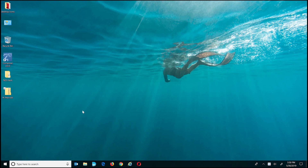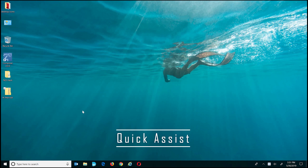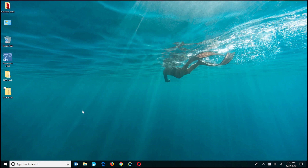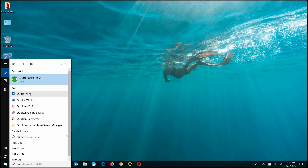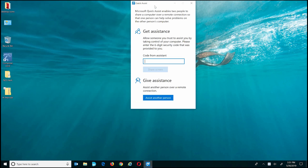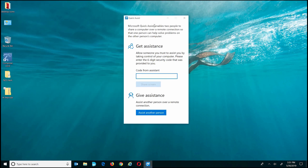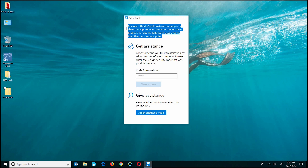The last tip of the day is one I don't use every single day, but I'm including it because I think a lot of people don't know it exists. This tool is called Quick Assist. It's easily accessible by clicking the Start bar, searching for 'quick', and clicking the Quick Assist icon. Basically, it gives you the ability to either give assistance or get assistance from anyone with a Windows 10 PC.